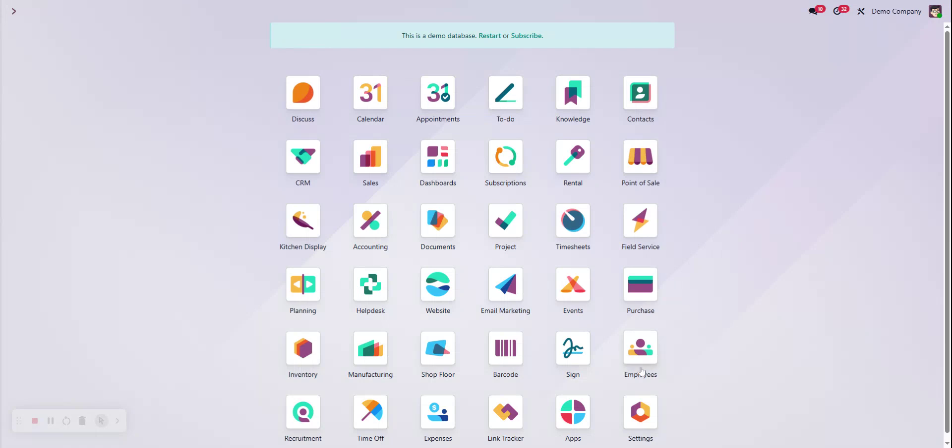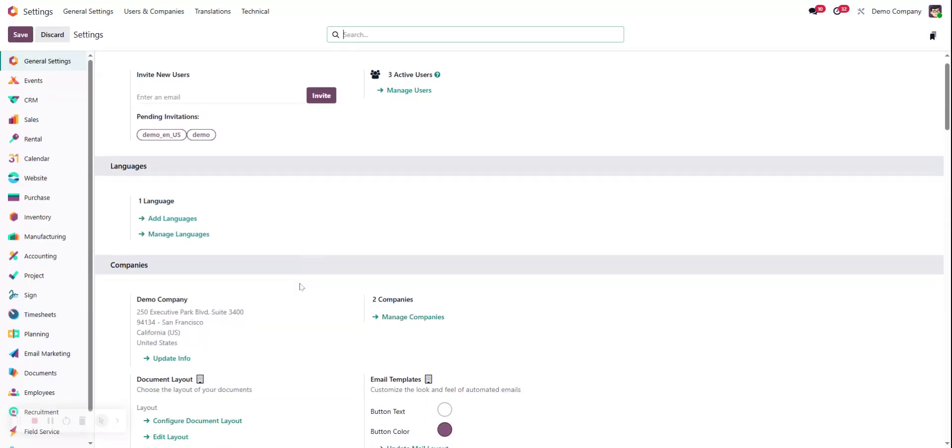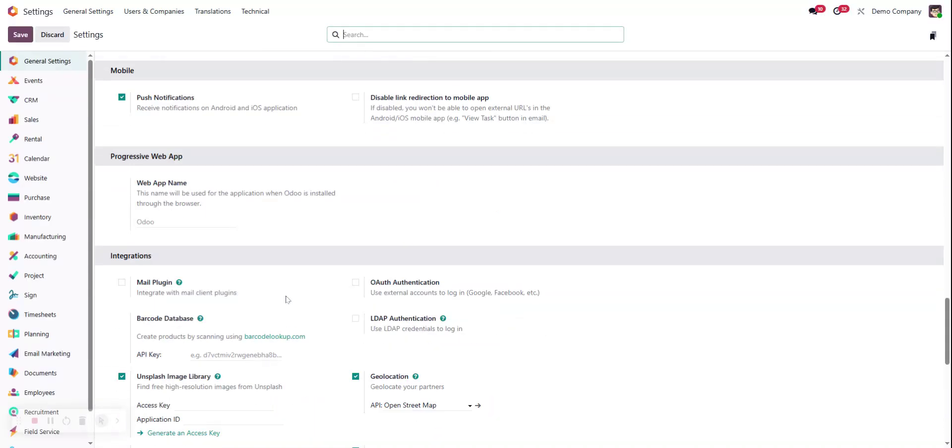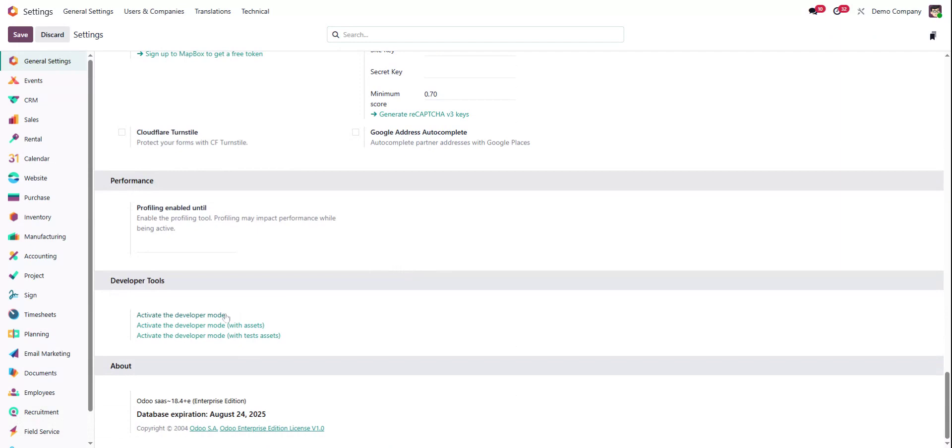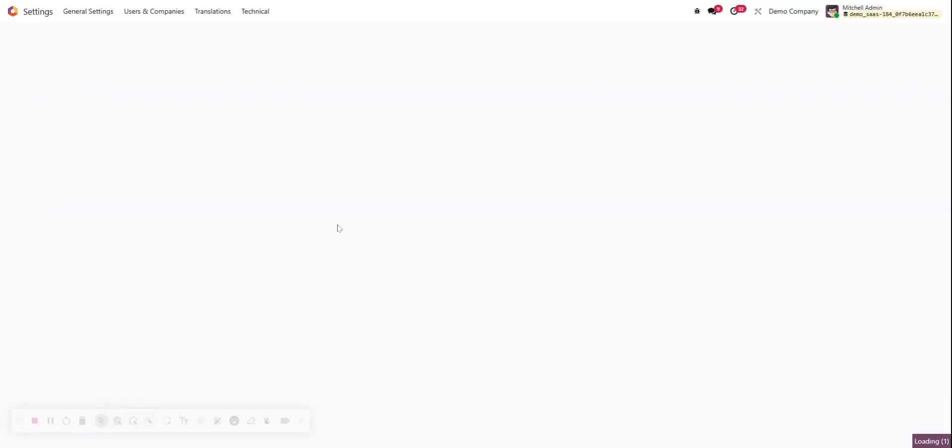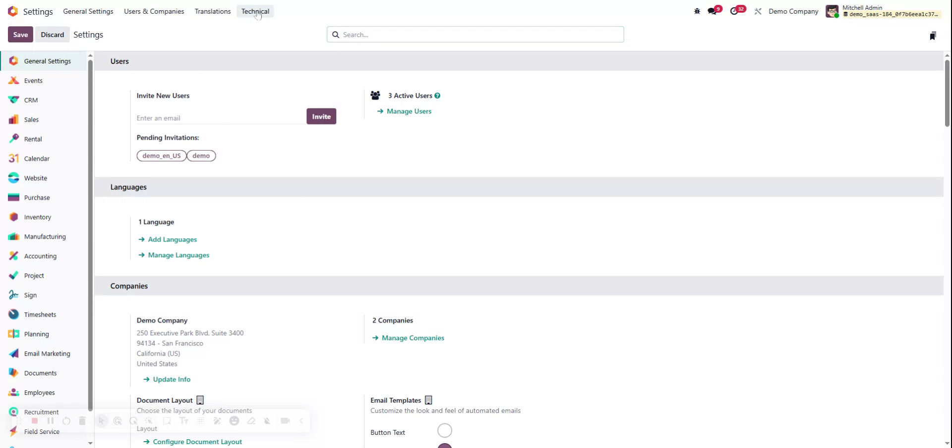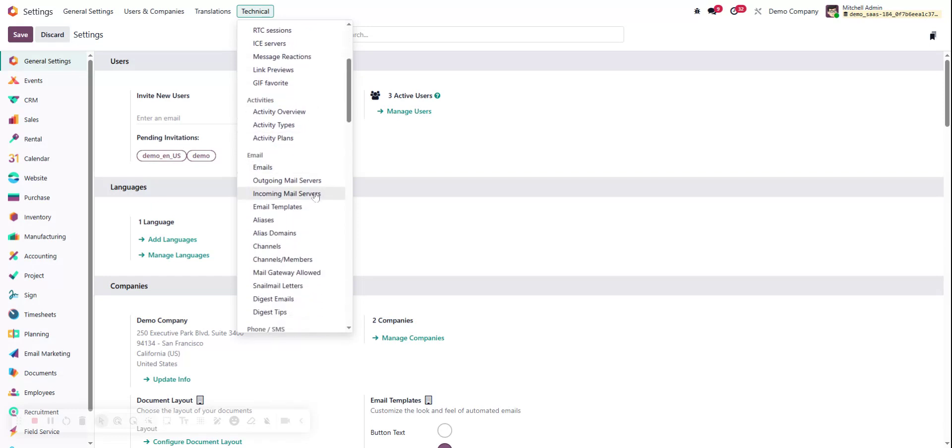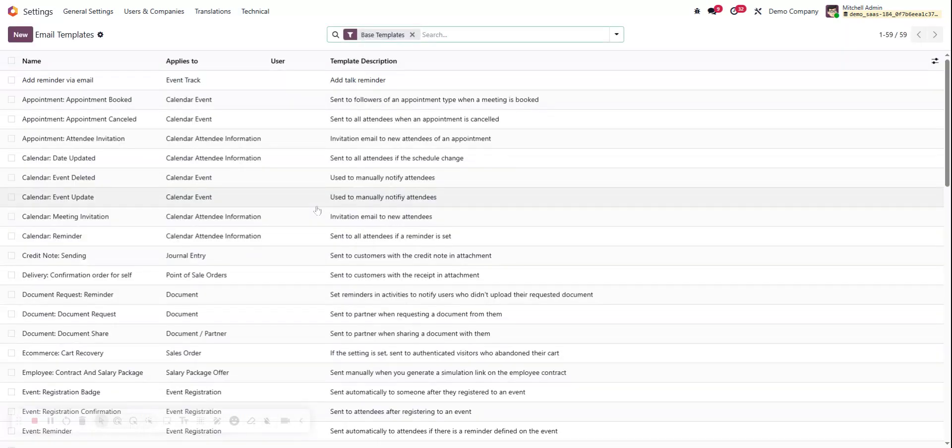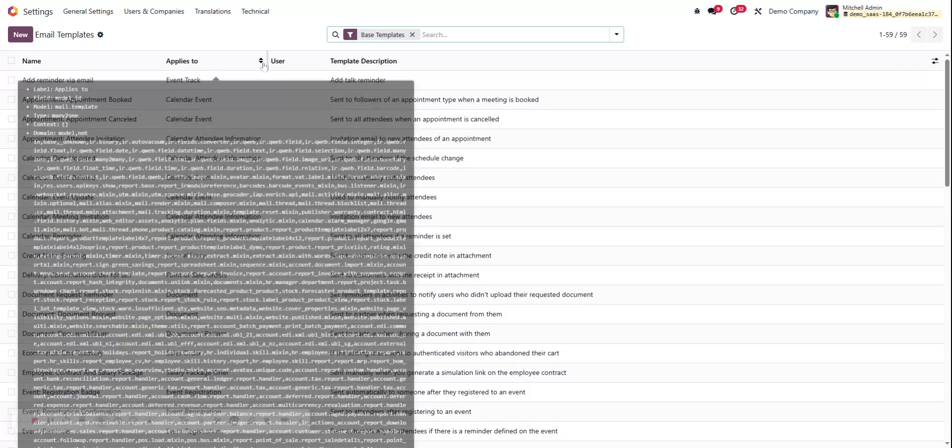Let's give that a quick save, and back in our home screen, the first thing that I want to do for this is go into settings. I'm going to scroll down to activate developer mode, and this now gives us our translations and our technical menus up here. If we click on our technical dropdown we've got some options including email templates, so we're going to easily reach that.